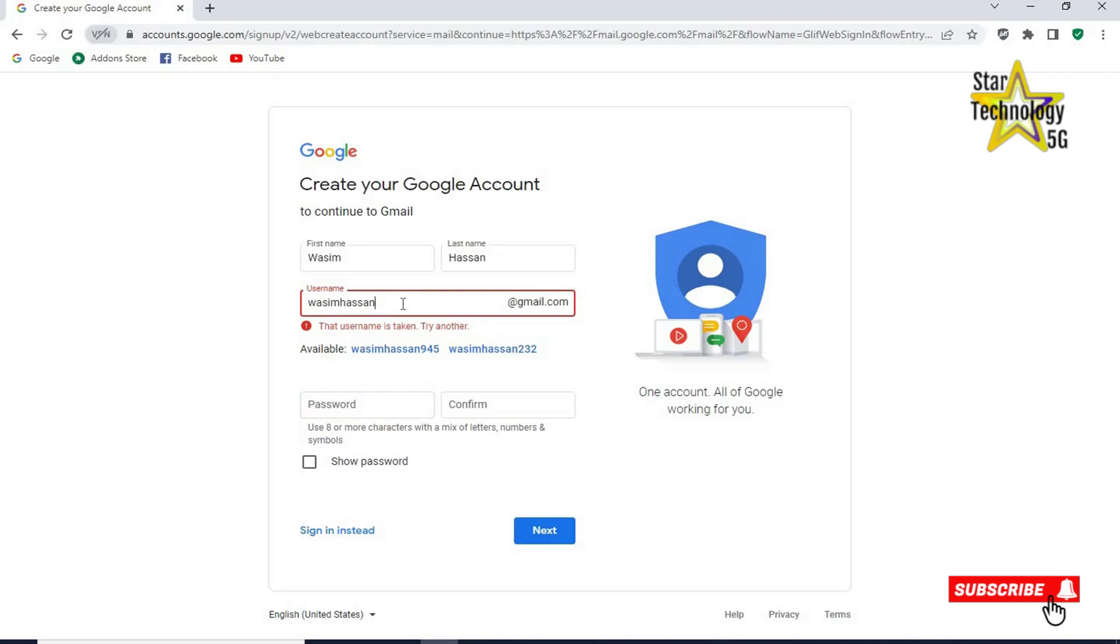Add some number. 76649. WasimHasan76649 at gmail.com.